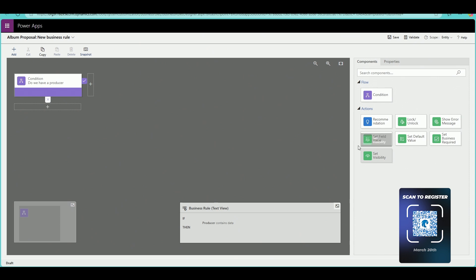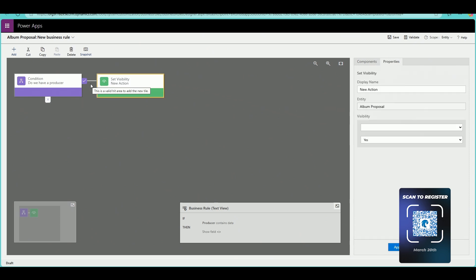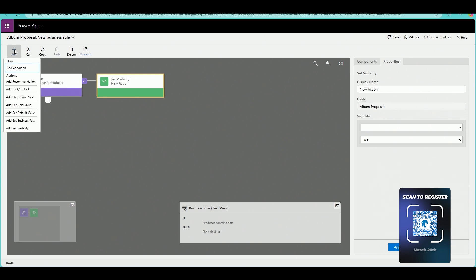Then we're going to get further into it by learning about business rules — how can we make the data dynamic when our users are using the application? And finally, we're going to look at security and how do you share those applications with one another.